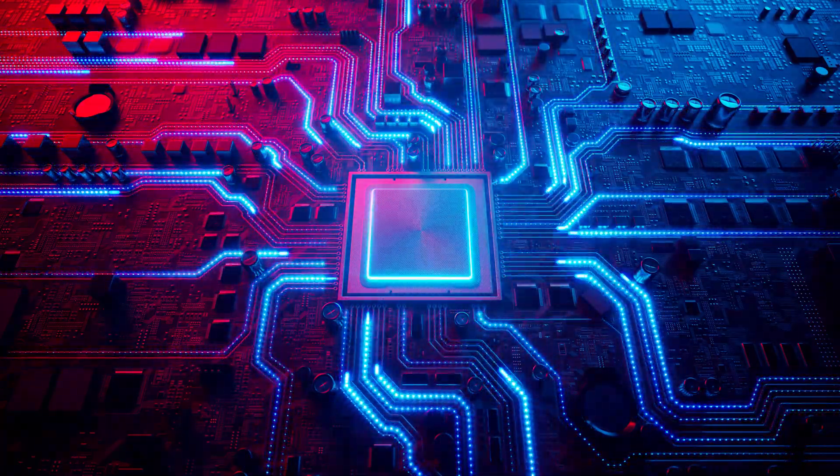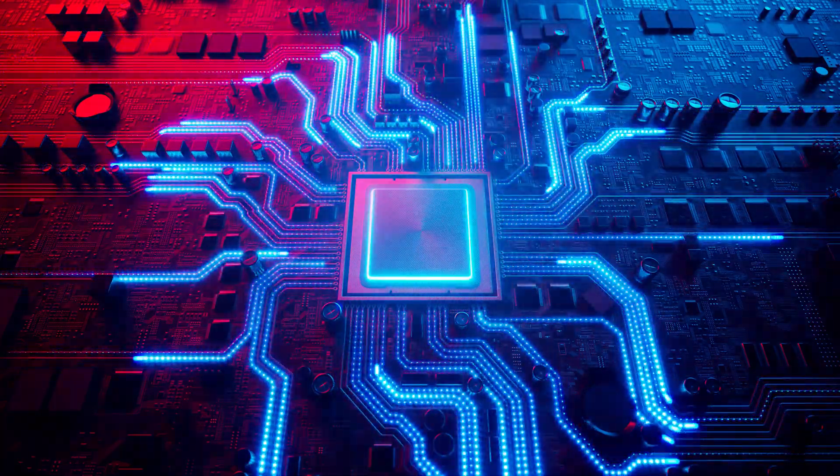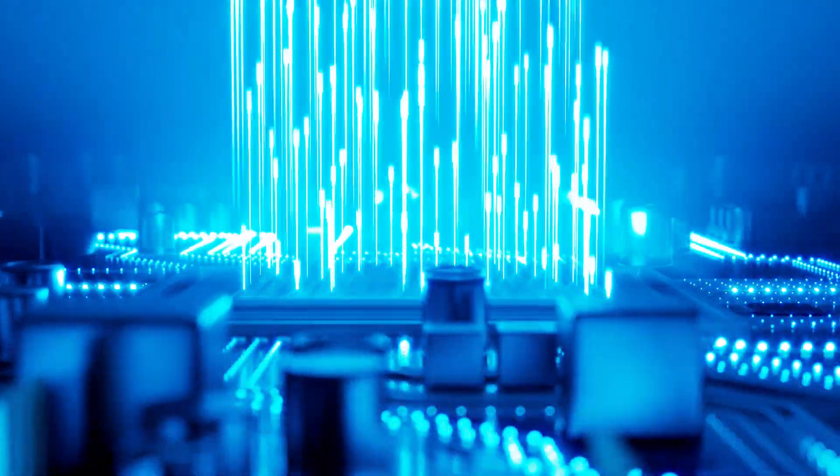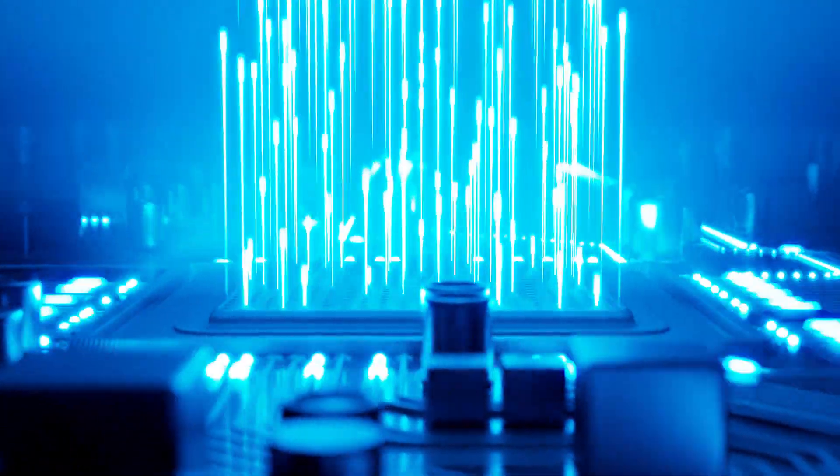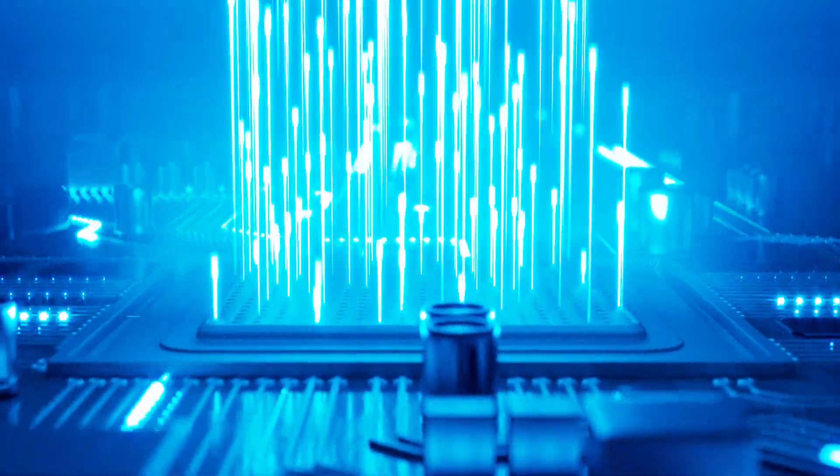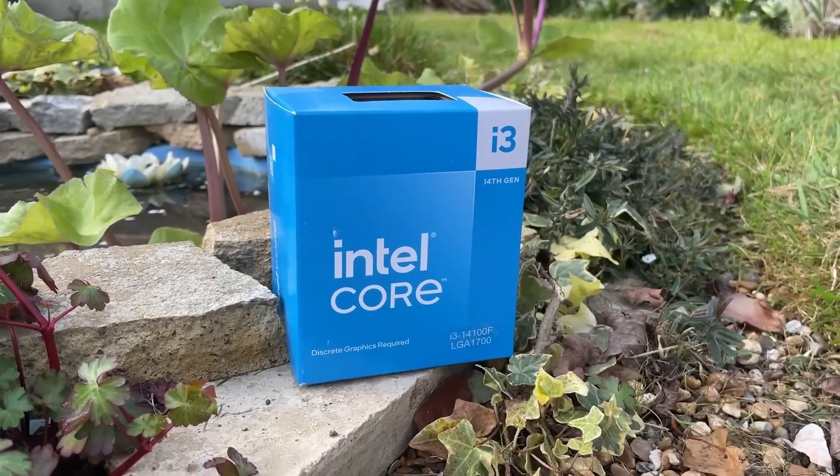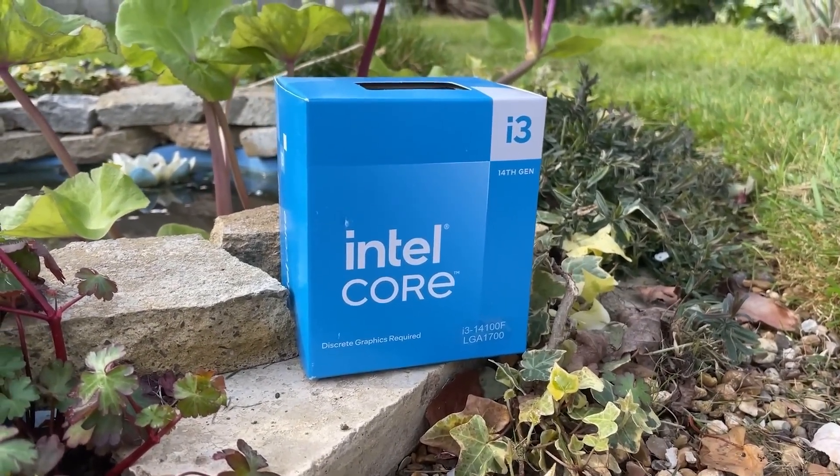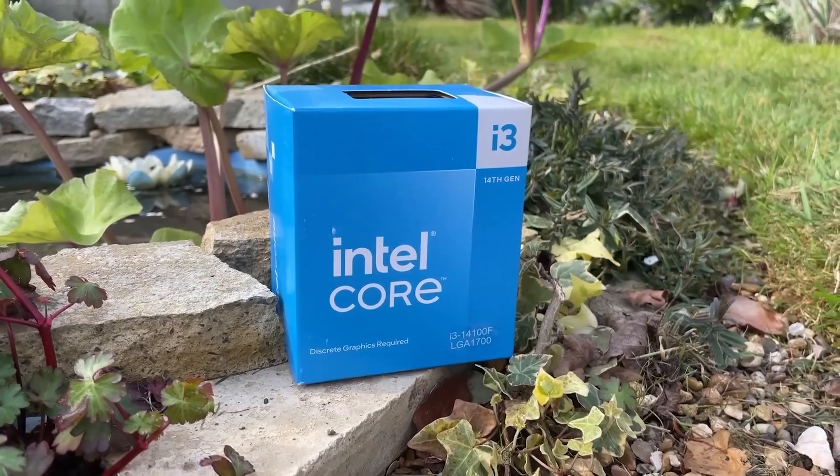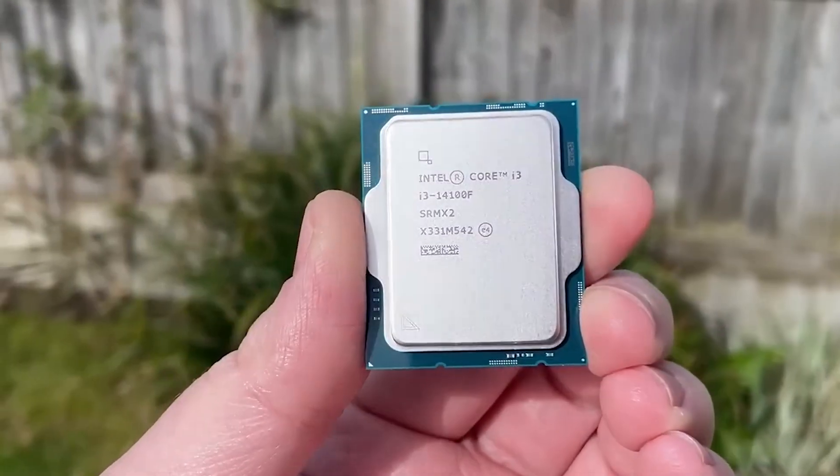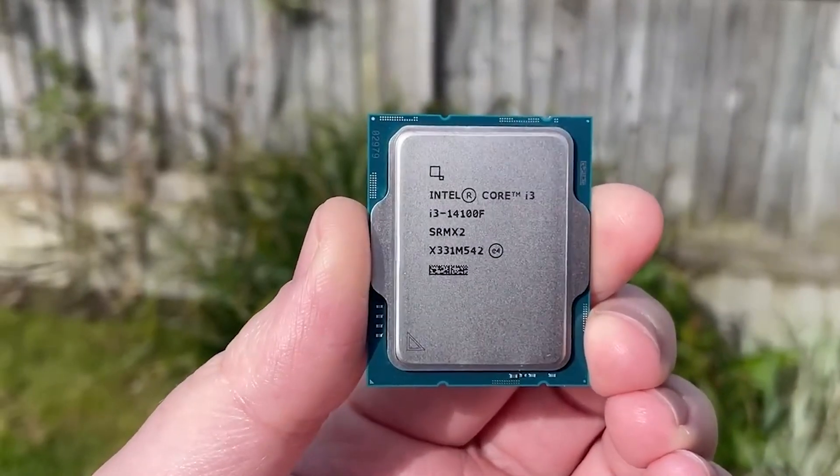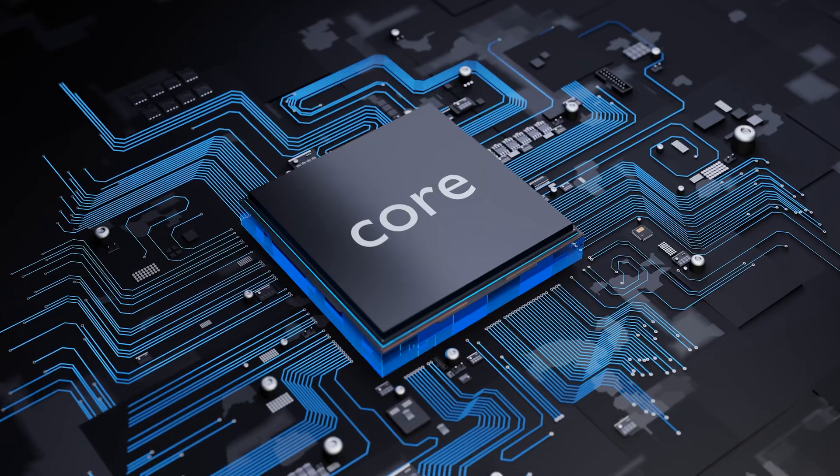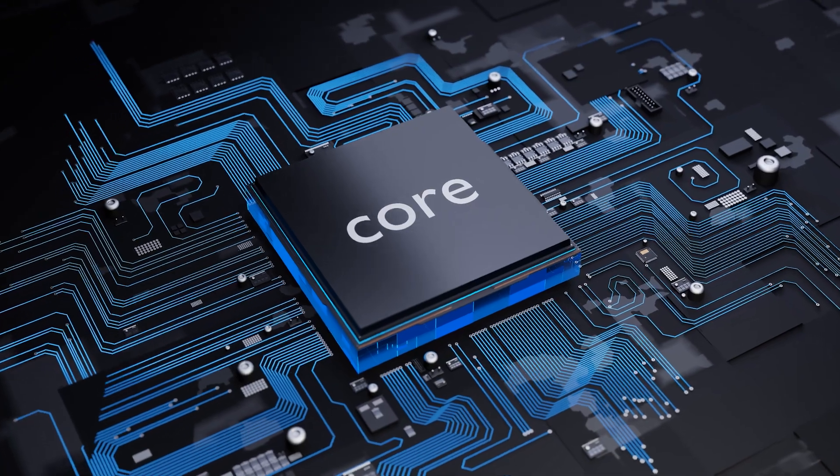Hence, the upcoming Core Ultra 3 processor is the first-ever octa-core i3/Ultra 3 series CPU. The i3-14100F offers 4 cores and 8 threads, but the cores are only performance cores with no efficient cores available.